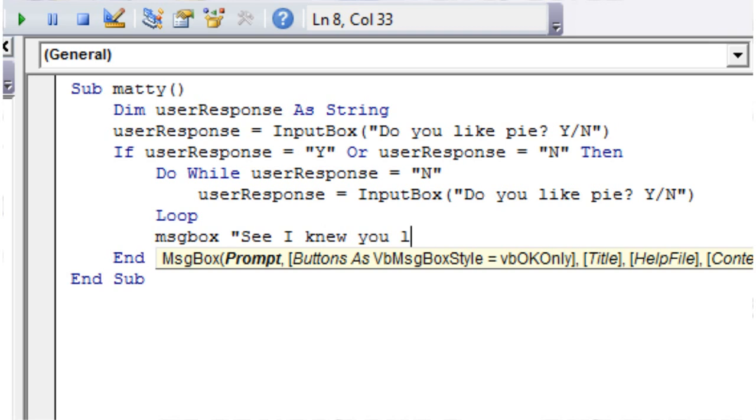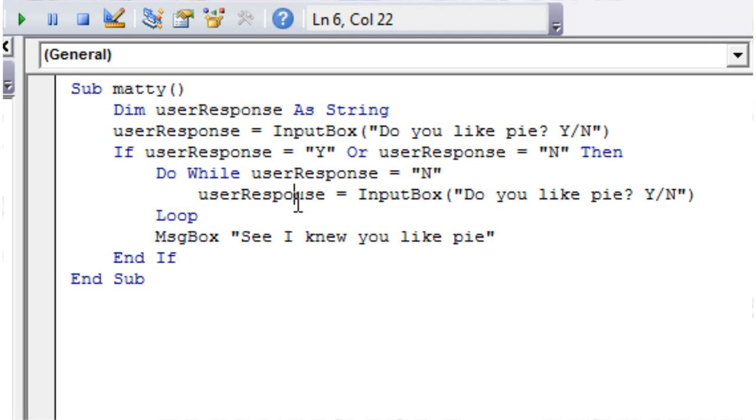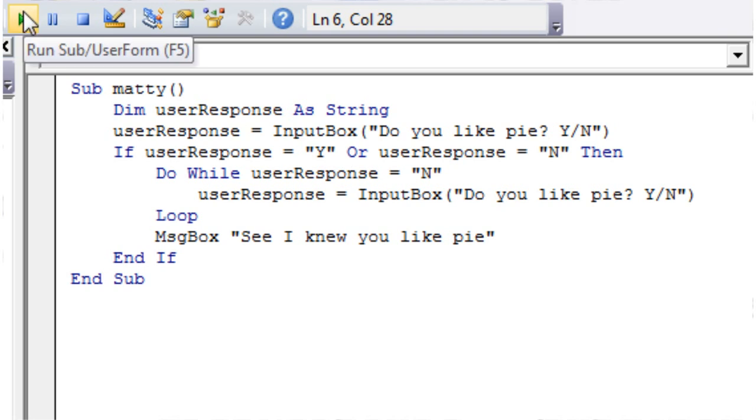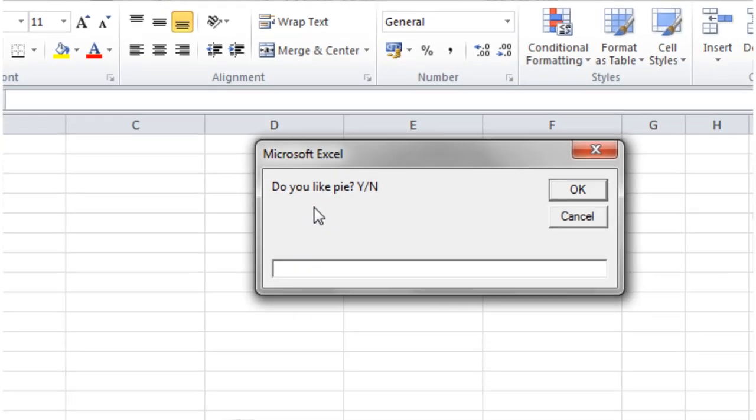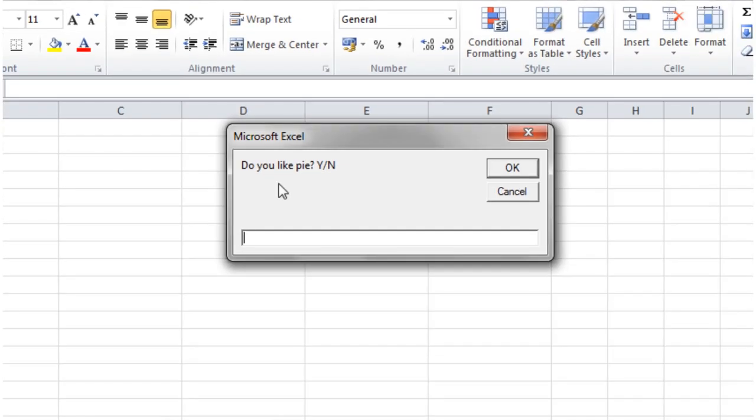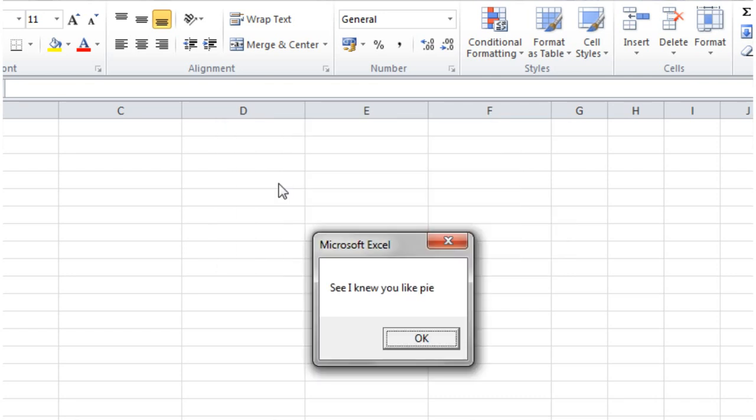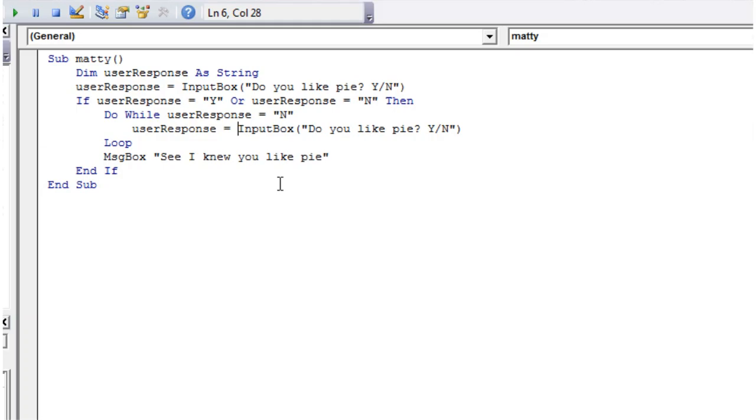So let's just press play on this now and I'll show you what's happening. So it's going to ask me whether I like pie. I'm going to put no. I don't like pie. It's going to ask me if I like pie. No. And then no, seriously I don't like pie, and it's not going to have it. So eventually we'll put yes because we got bored of arguing. And then "See I knew you'd like pie". And so that's how you would use a while loop.